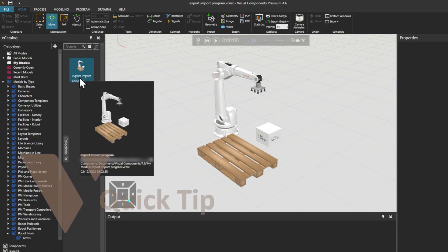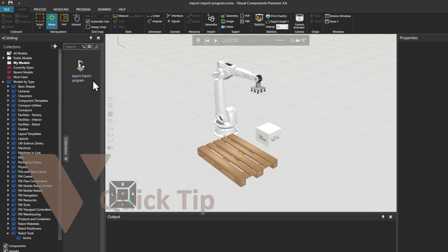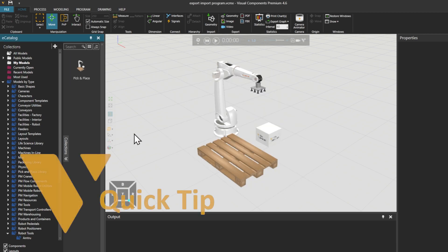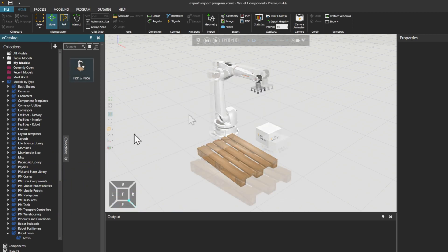The file name is a bit too long to appear in the Ecatalog view, so we'll right-click on it, select Edit Metadata, and add a shorter name. Perhaps Pick and Place is good, since it's what the Robot Program does.